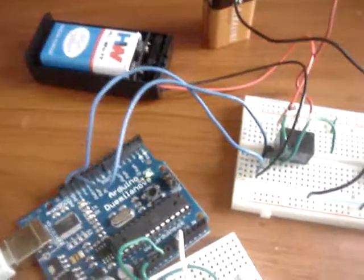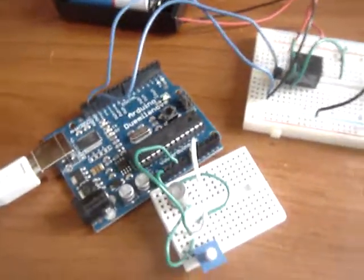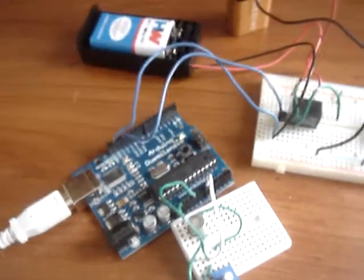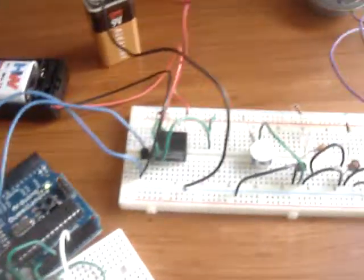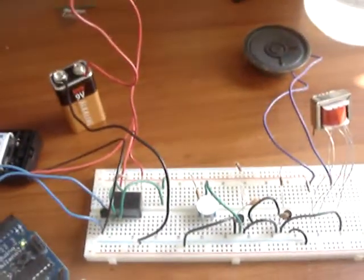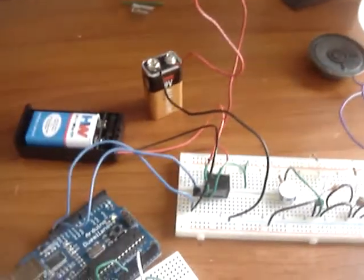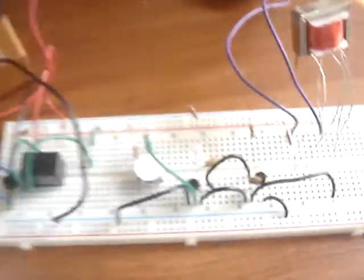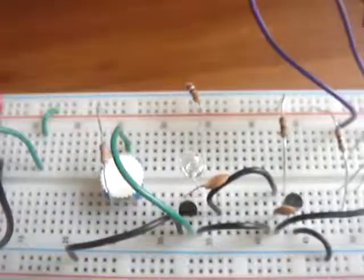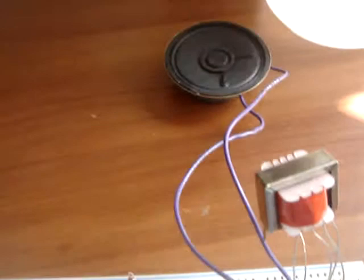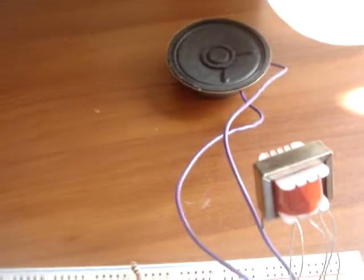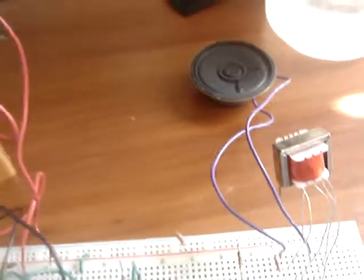The Arduino is going to read the values from the sensor and decide whether or not to give an output to the circuit. The circuit has a blinking LED and a speaker which is going to make some noise.